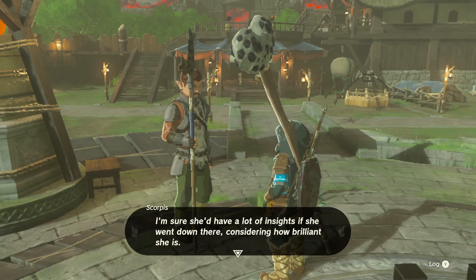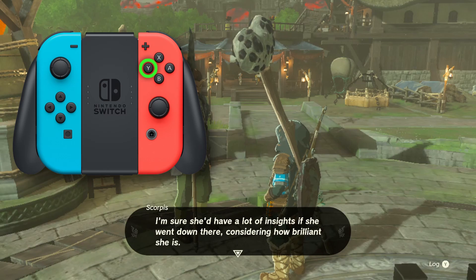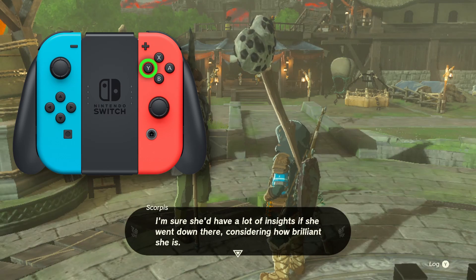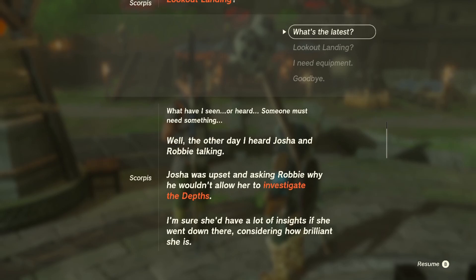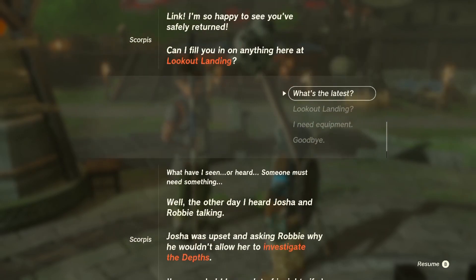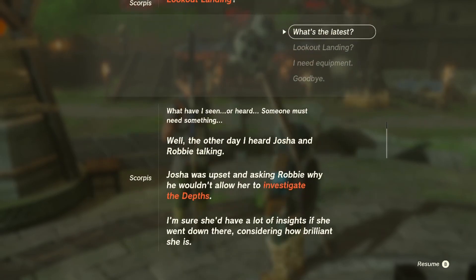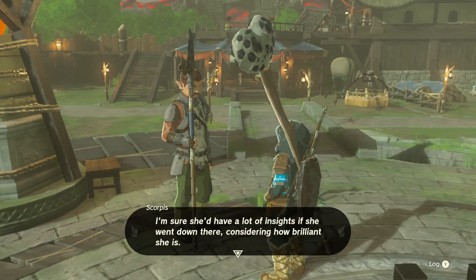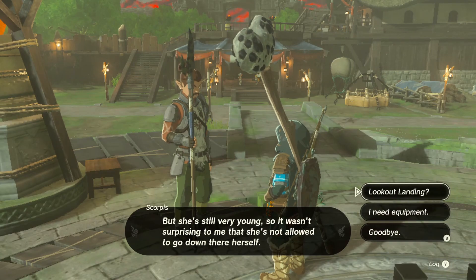All you have to do is during any conversation just press the Y button on the controller to open the conversation log. You can then scroll through what's already been said and see the dialogue options you've picked. When you're done reading, just close the log with the B button and then continue like nothing ever happened.